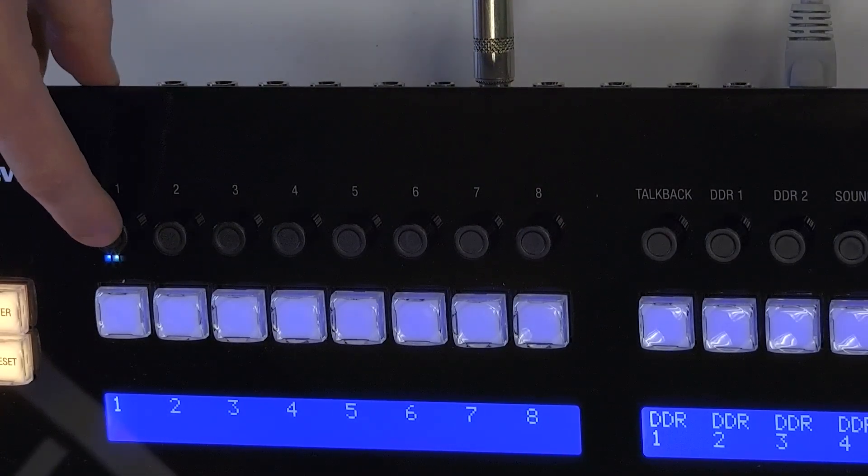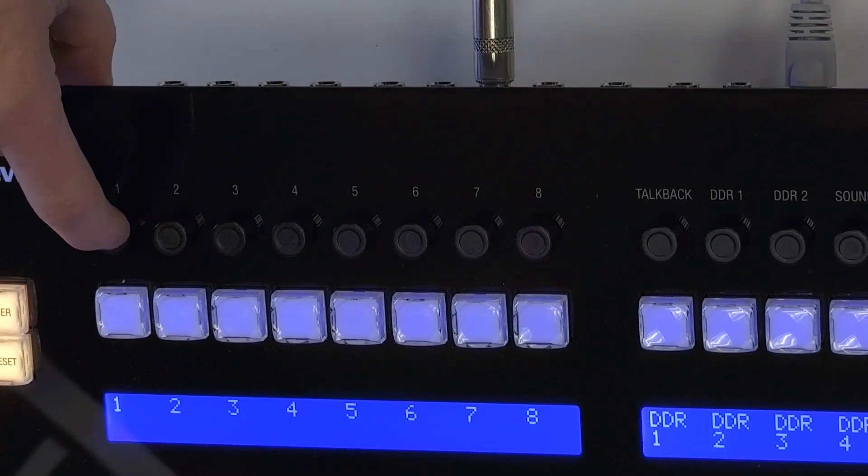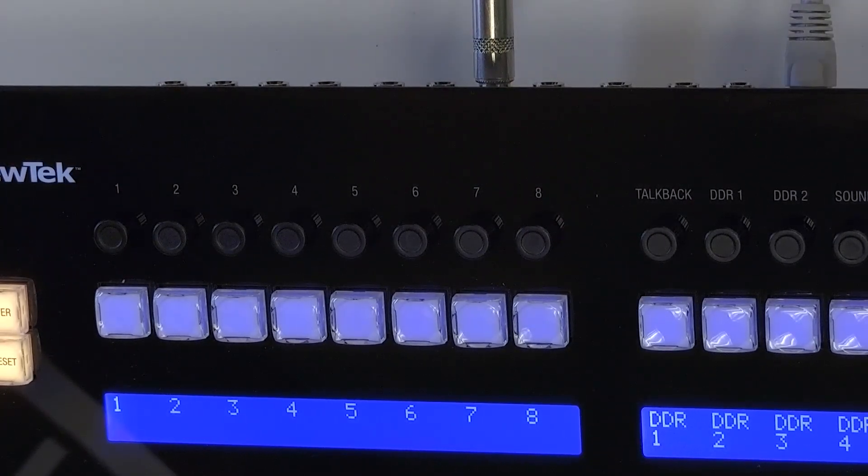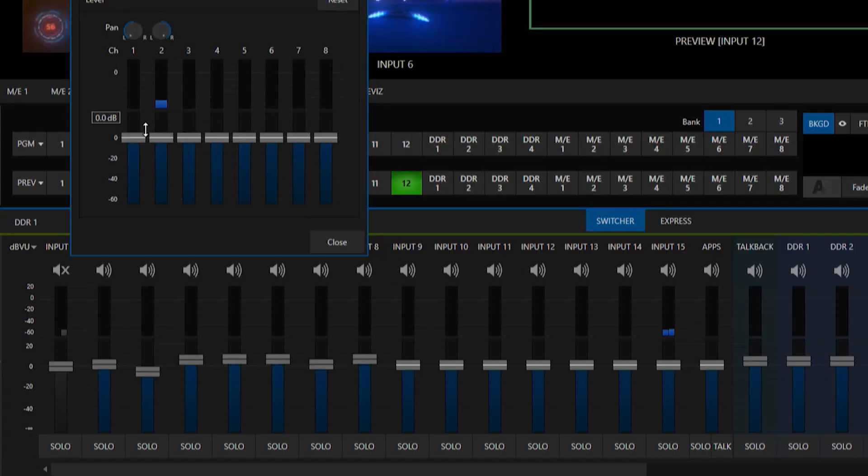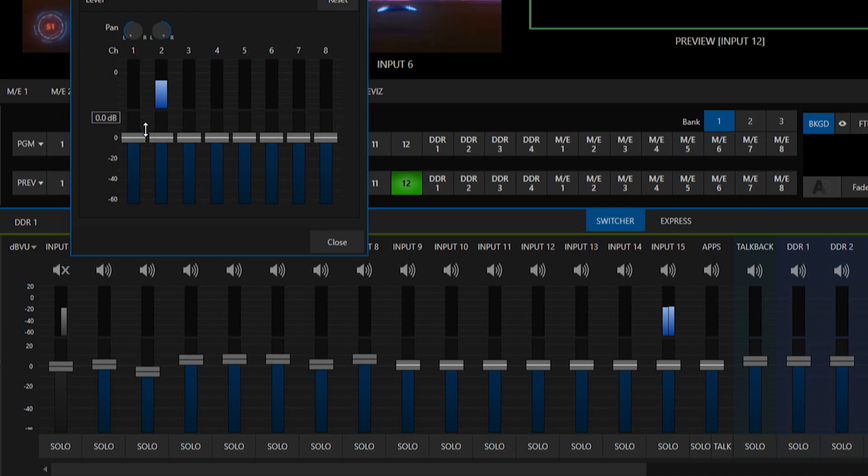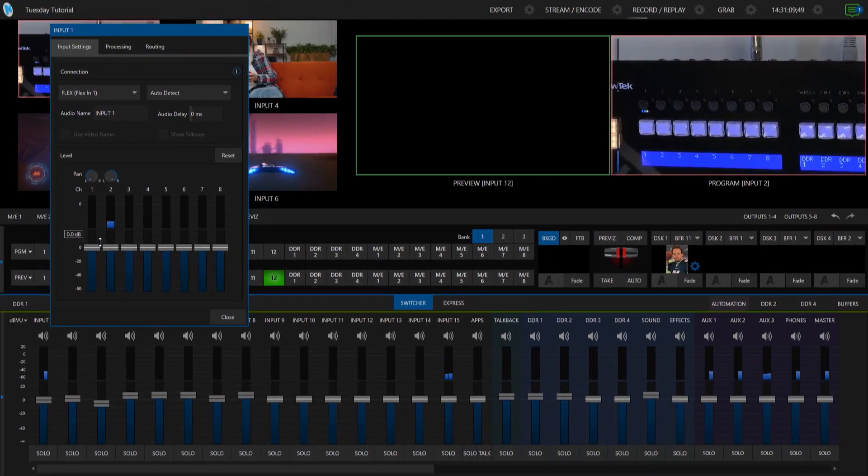Also if you want to mute it all you have to do is tap on the knob itself and you'll see the VU meter goes away and on the interface same thing it's just basically grayed out on the audio mixer side and if I click it again my audio is back.